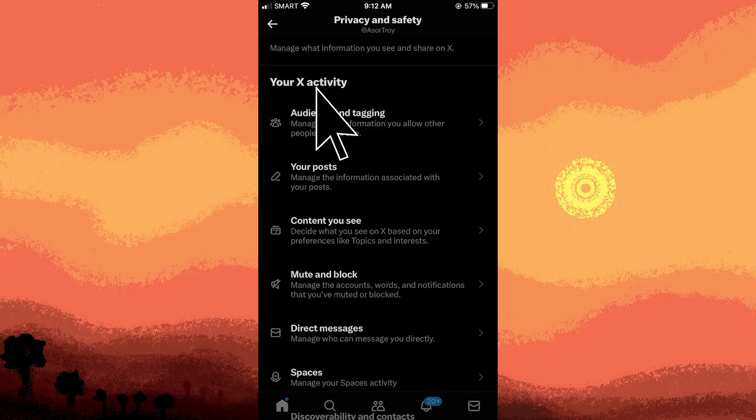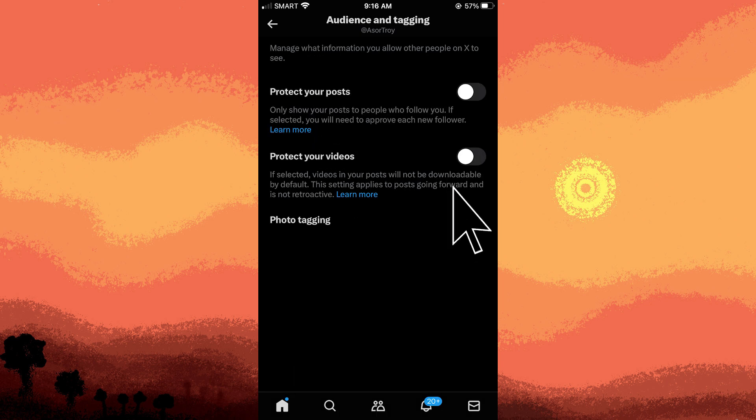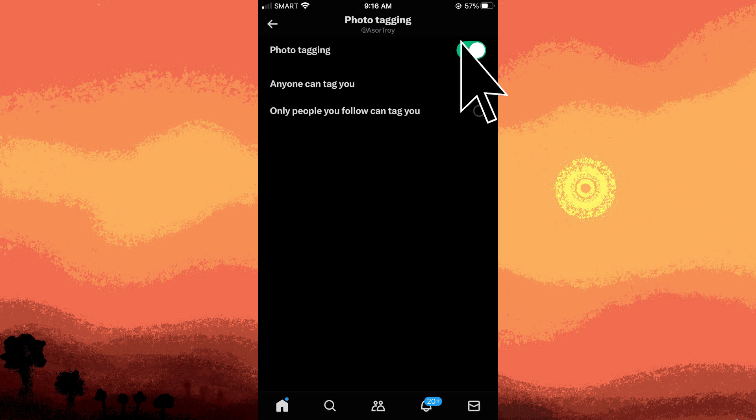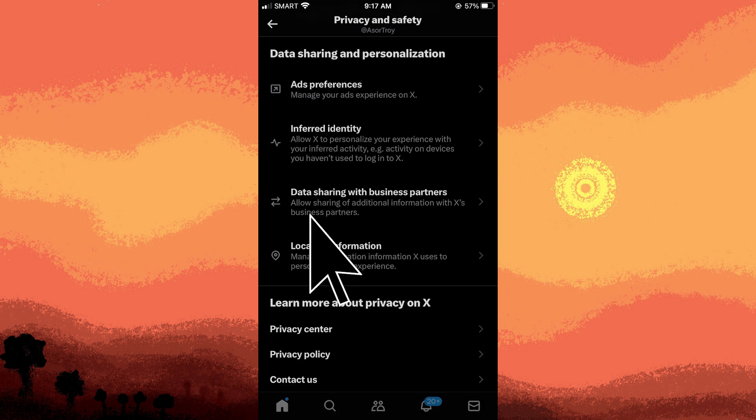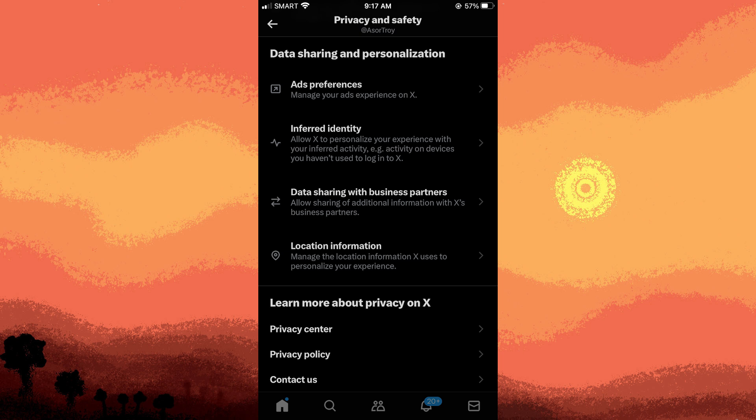Photo tagging: decide who can tag you in photos. Location information: choose whether to add location information to your tweets.